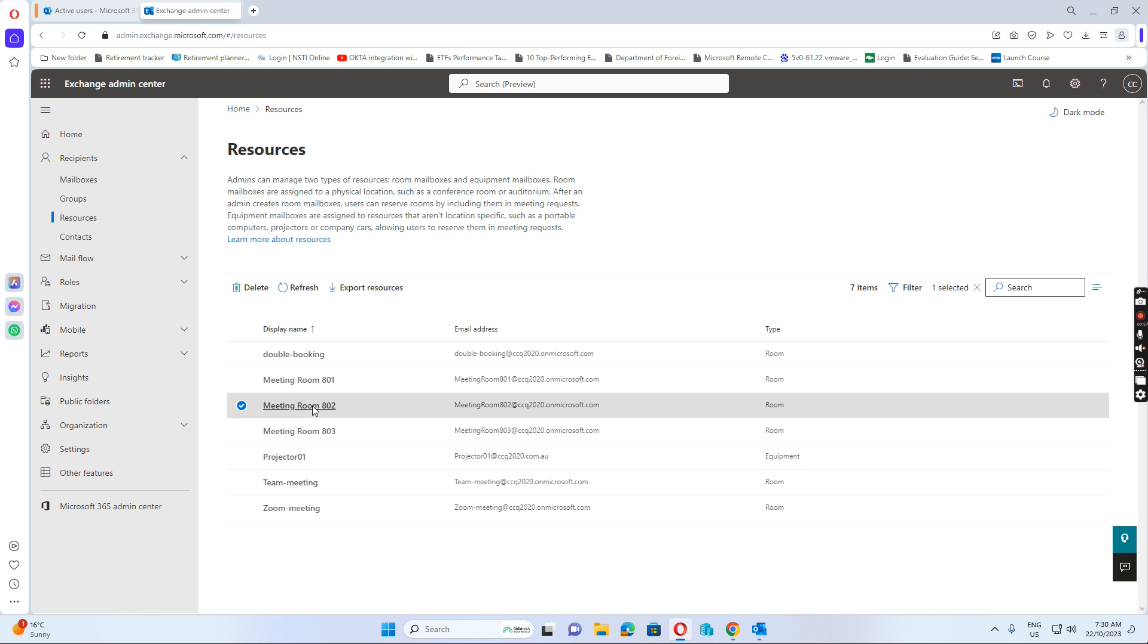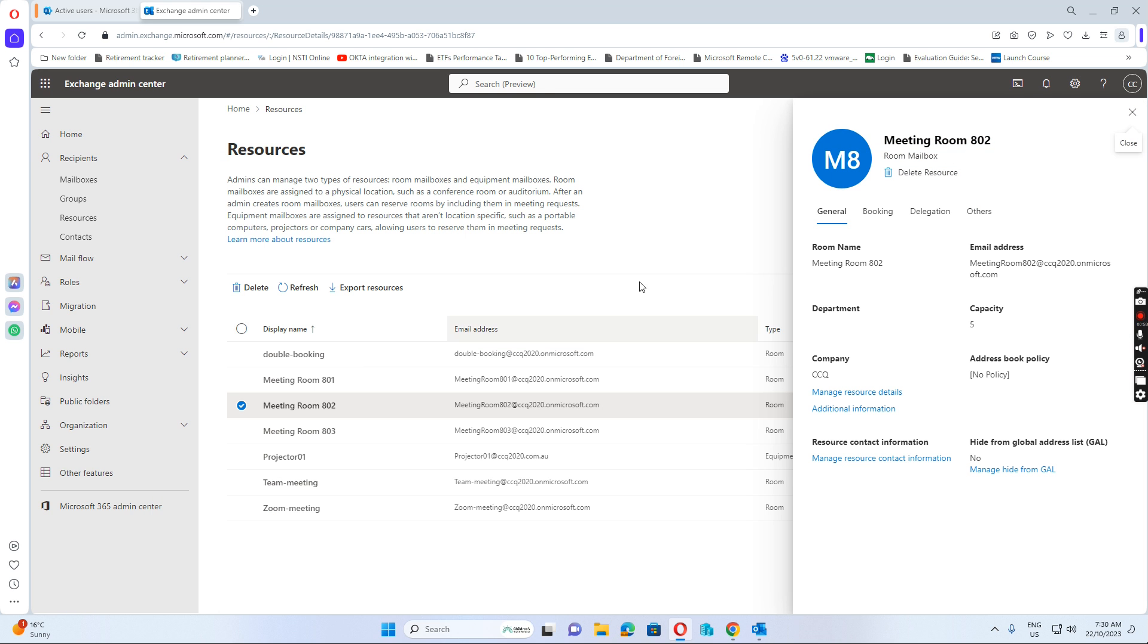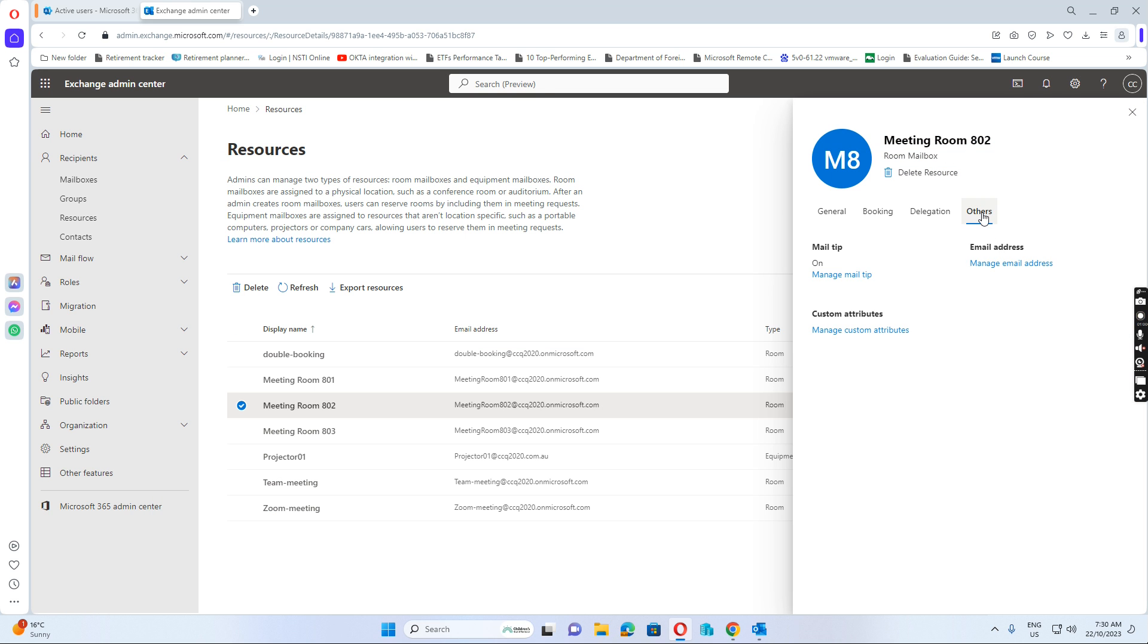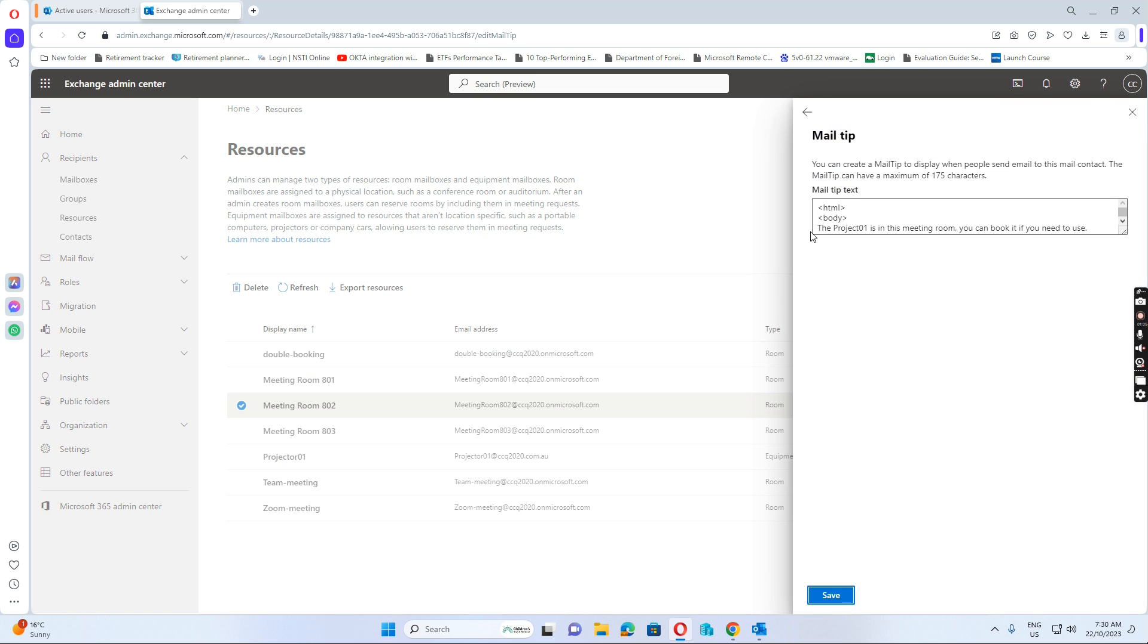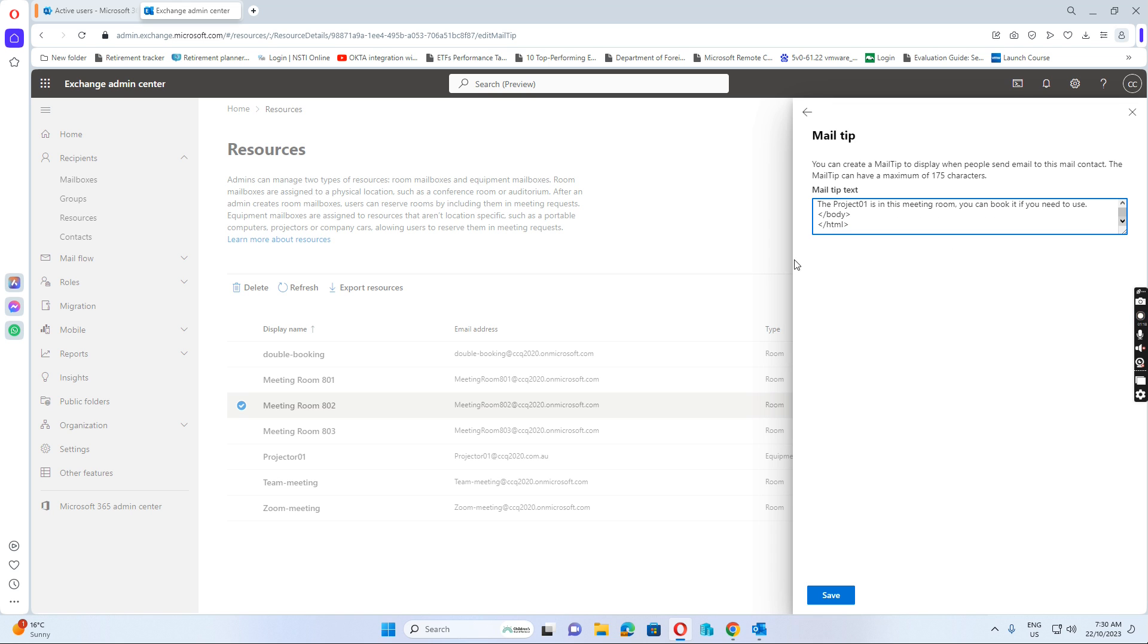I just open this one and then go to Others and click Management Tip. In the Management Tip, I put some script here—HTML body—and it says Project 01 is in this meeting room. You can book it if you need to use. So I just put this one here and click Save.